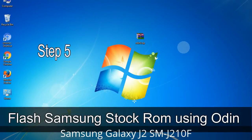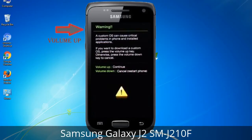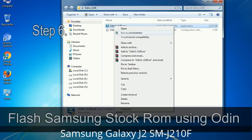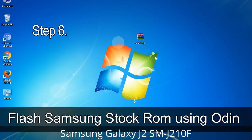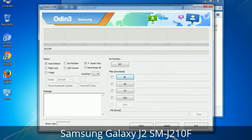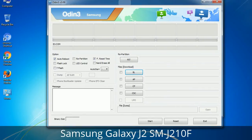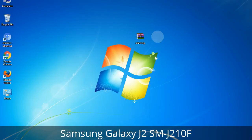Step 5: In the download mode, you will be able to see a warning yellow triangle sign. In this situation, you have to press the volume up key to confirm entering the download mode. Step 6: Download and extract Odin on your computer. After extracting, you will be able to see the following files. Step 7: Open Odin 3 and run it as administrator to start Odin, and connect your phone to the computer.